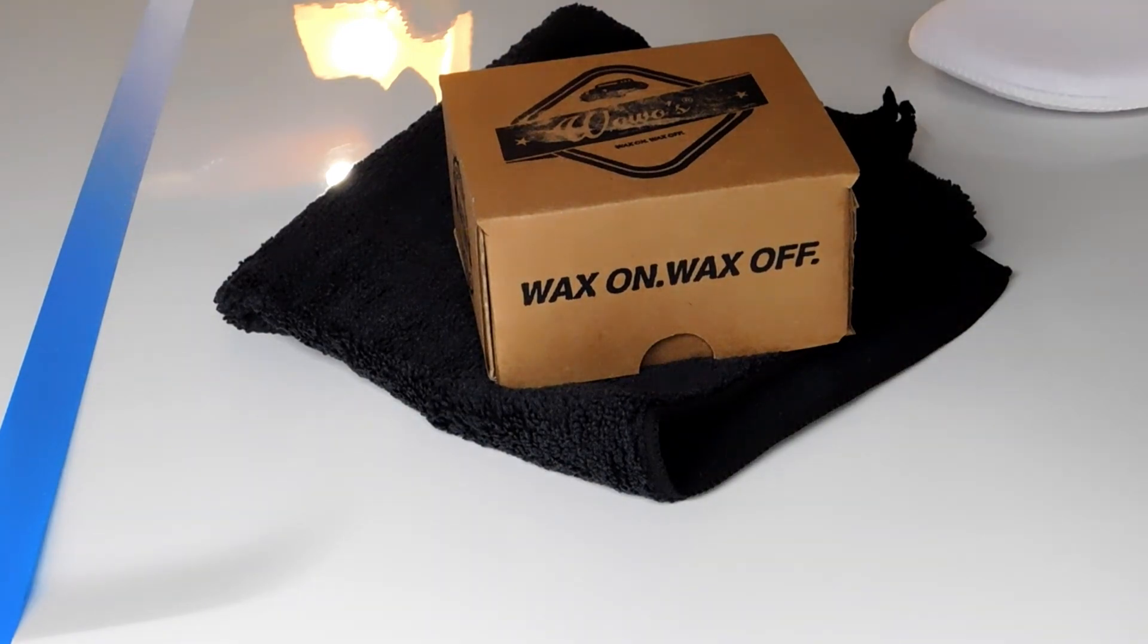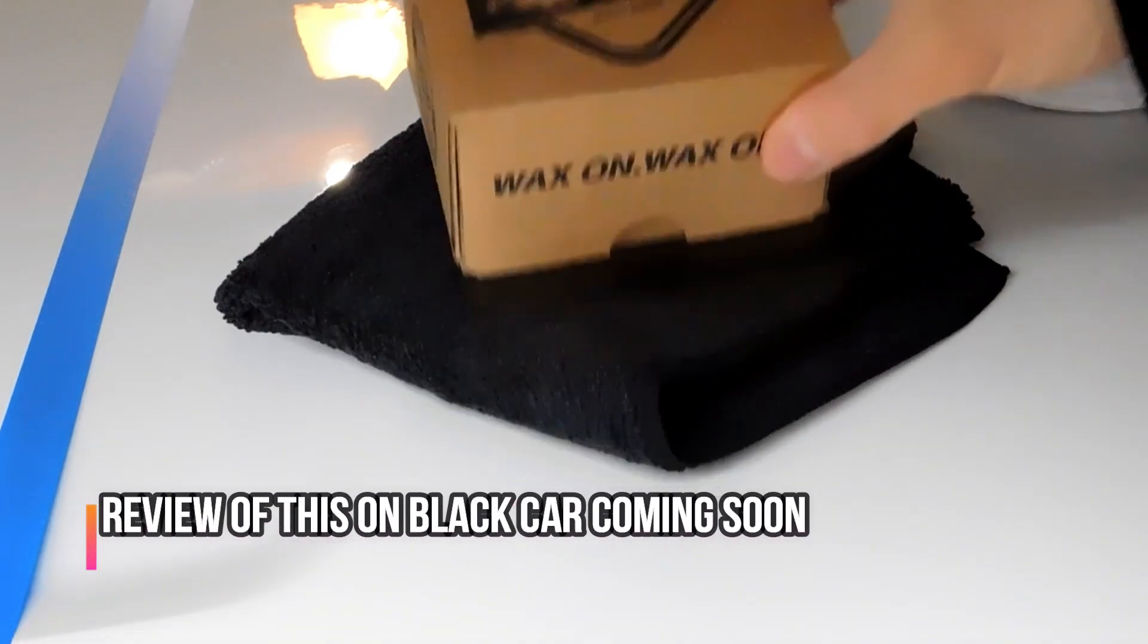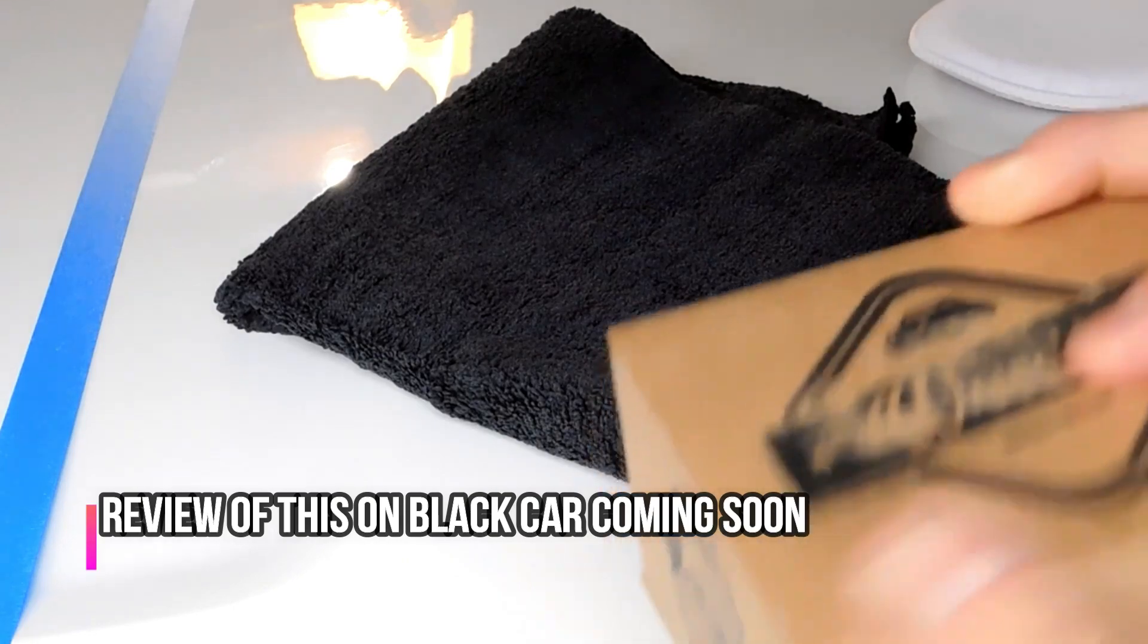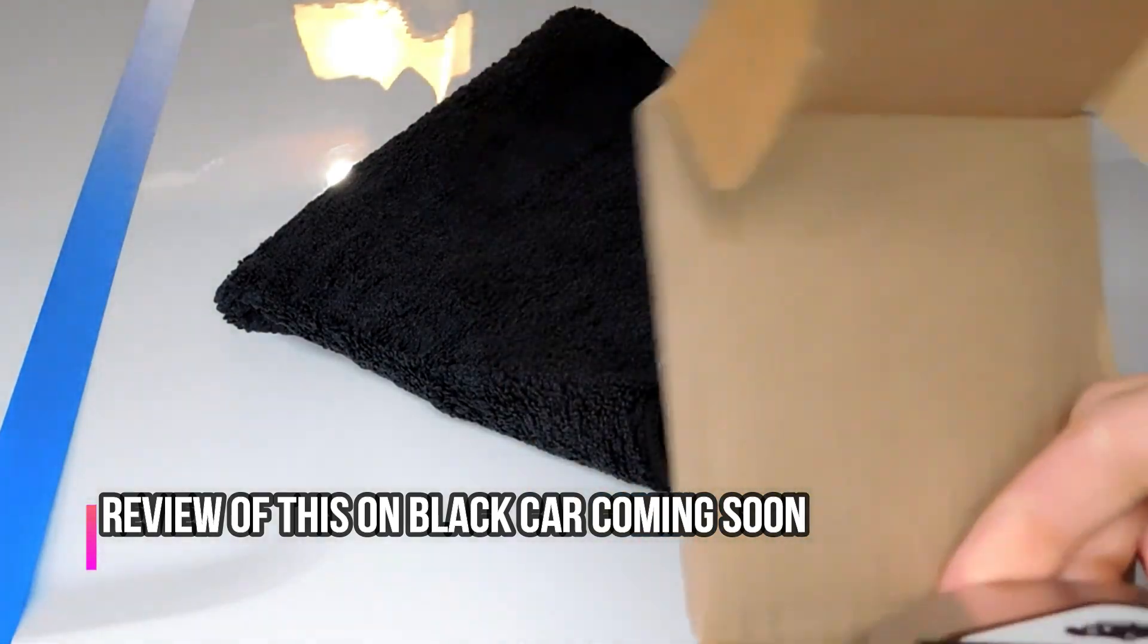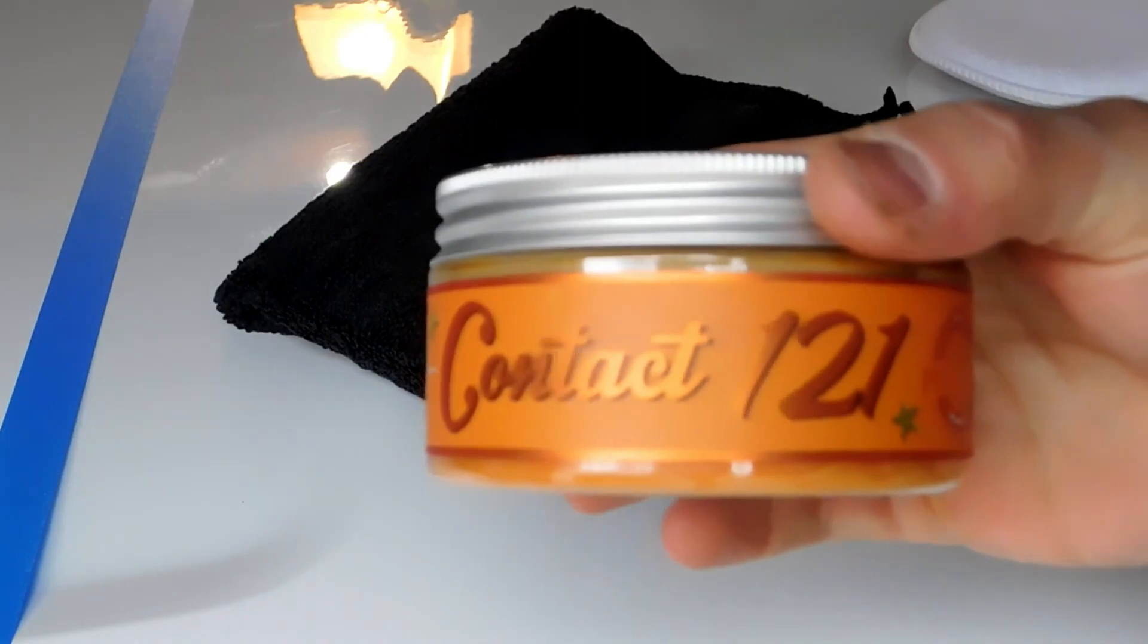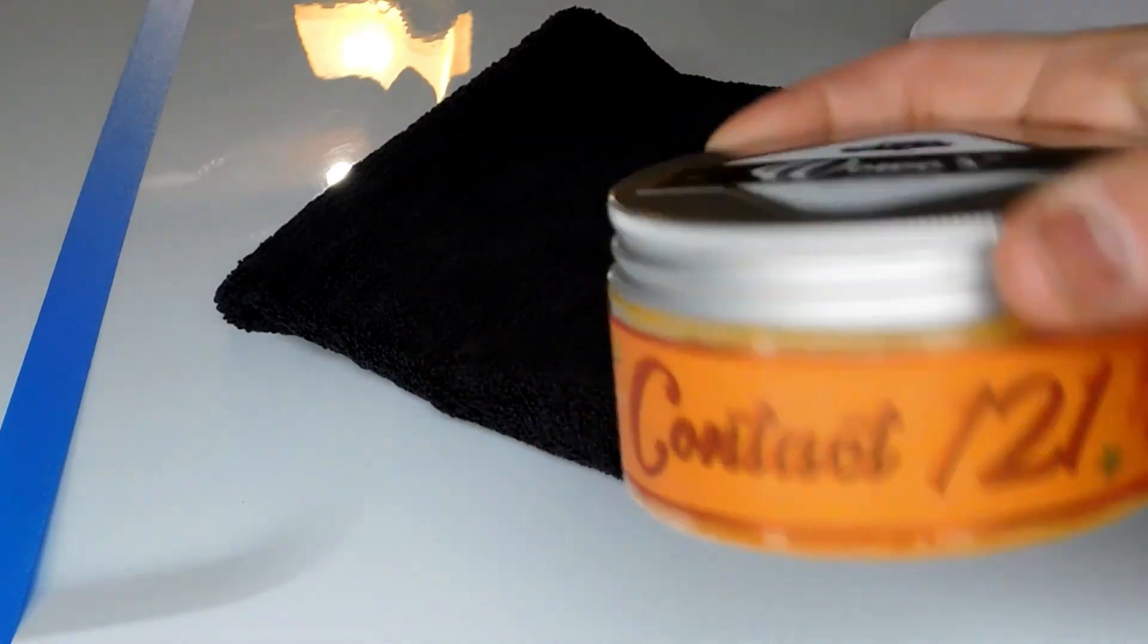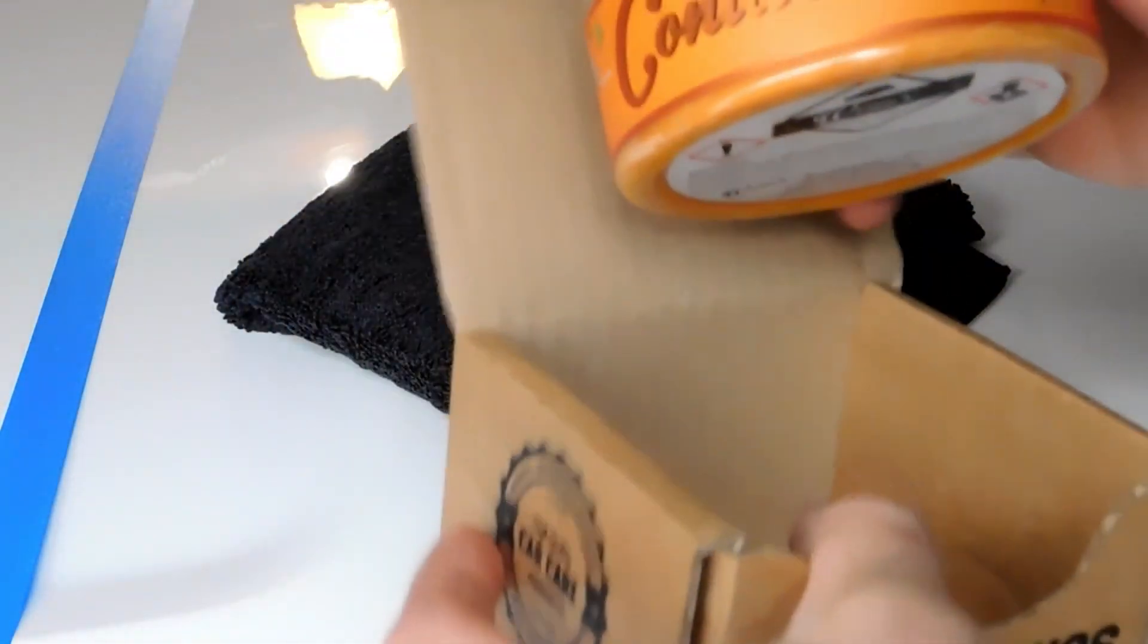Hey, what's up guys, welcome back to another video on the channel. So today I have the new product from Wowo's - it is Wowo's Contact 121 Wax. This is what it looks like, it comes in a box like this. I ordered it directly from ragcompany.com.